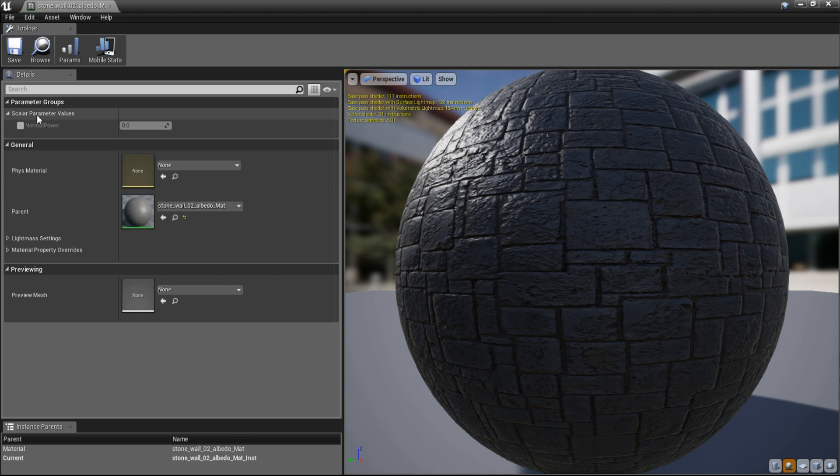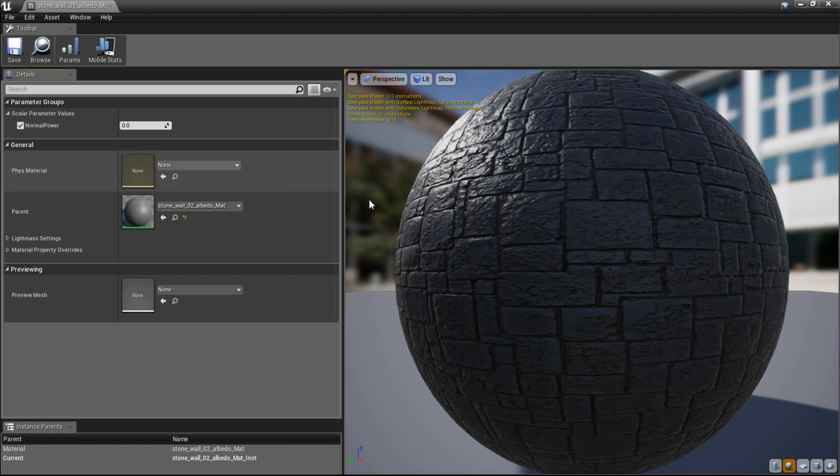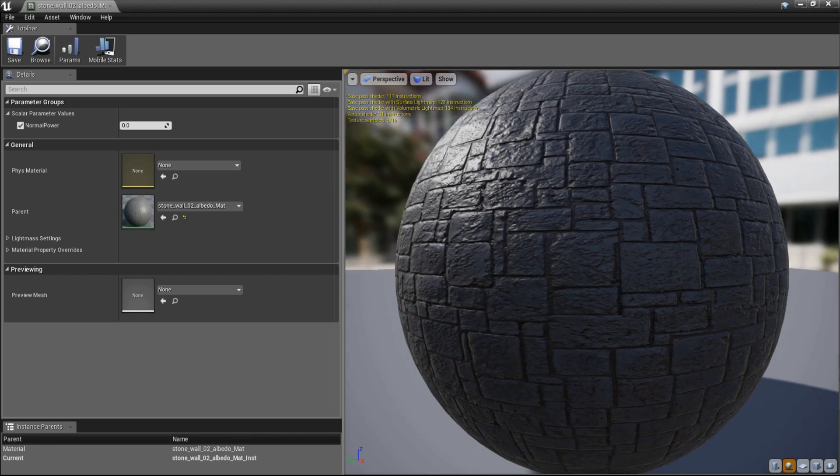As you can see on the left, the normal power scalar parameter has been created and I enable it.